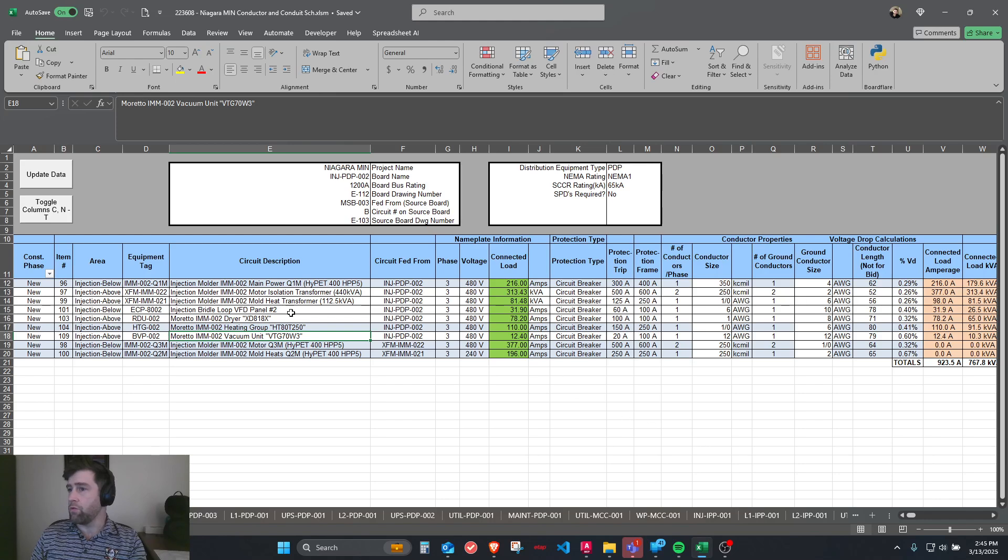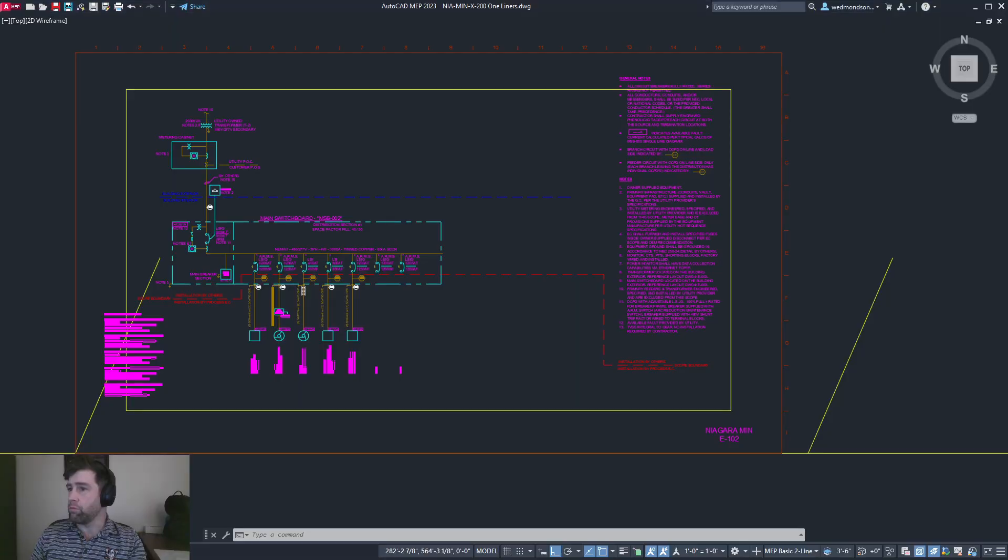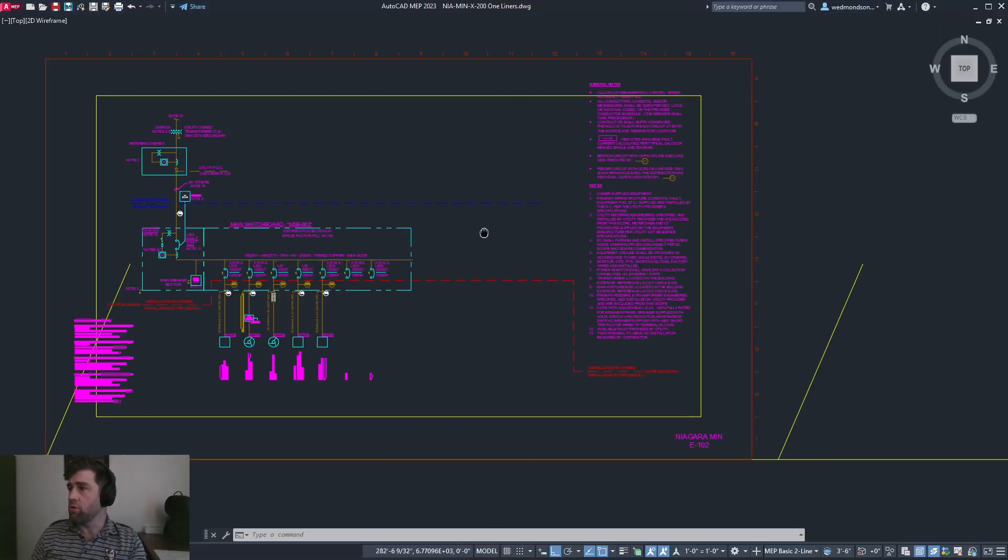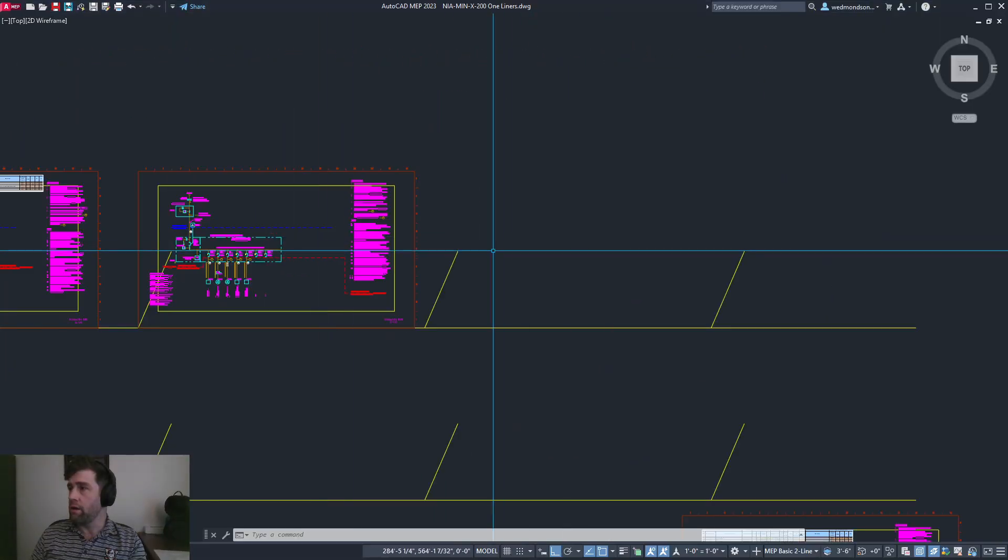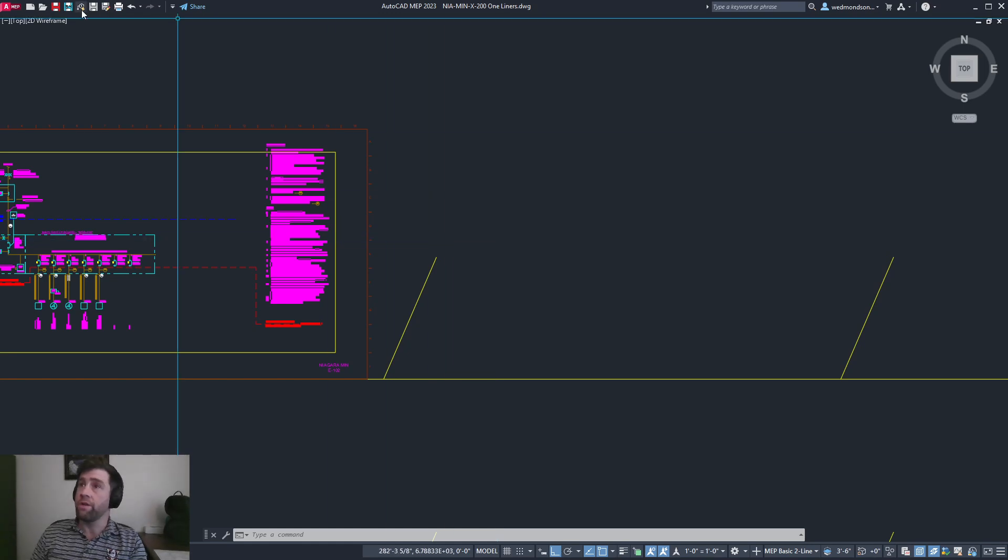The program cycles through each of these different board names and procedurally generates smart blocks that represent our single line diagrams.